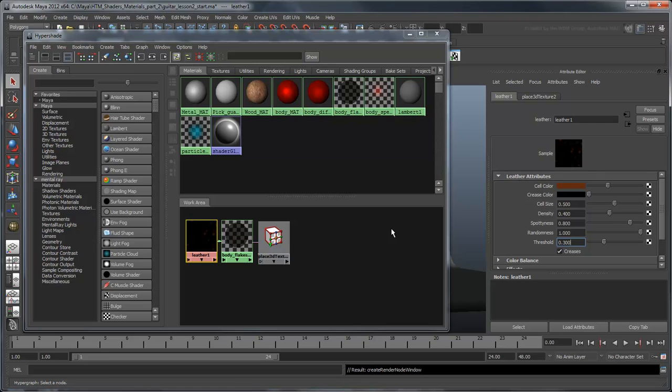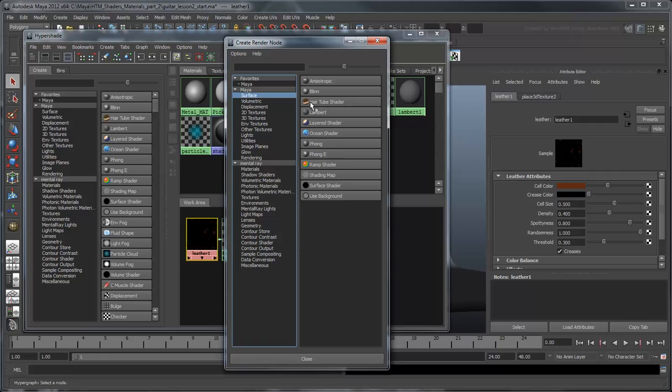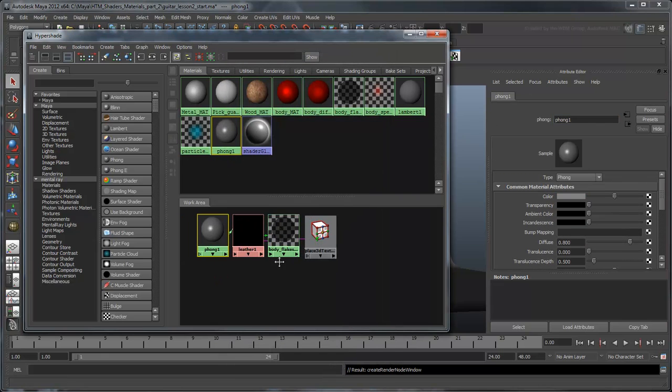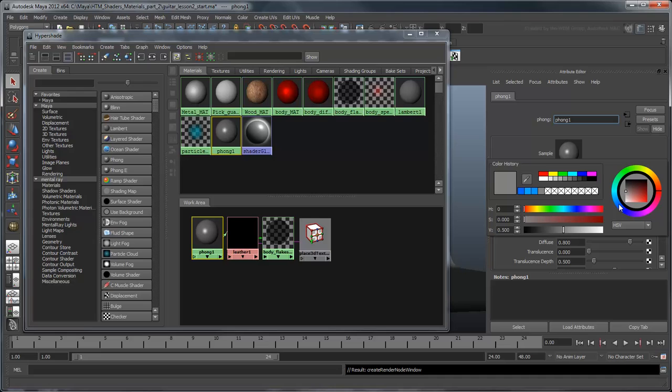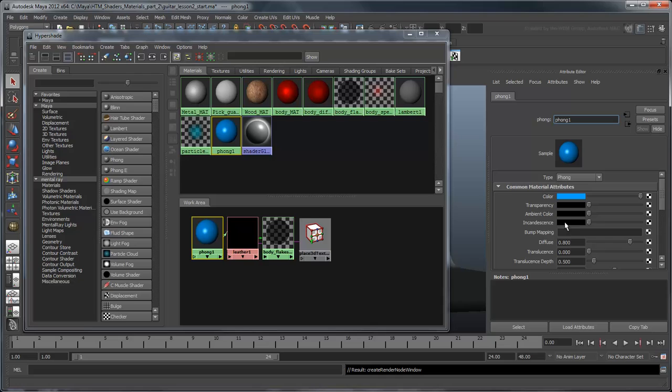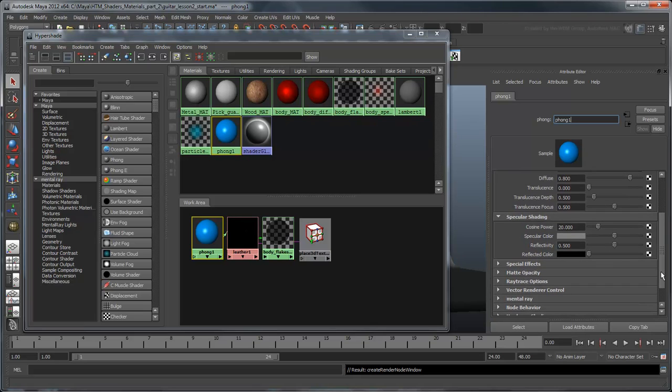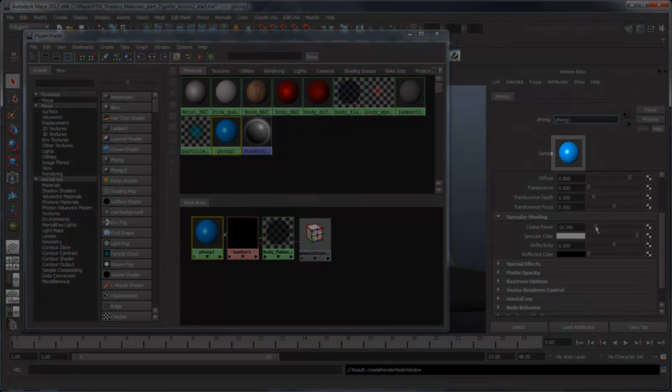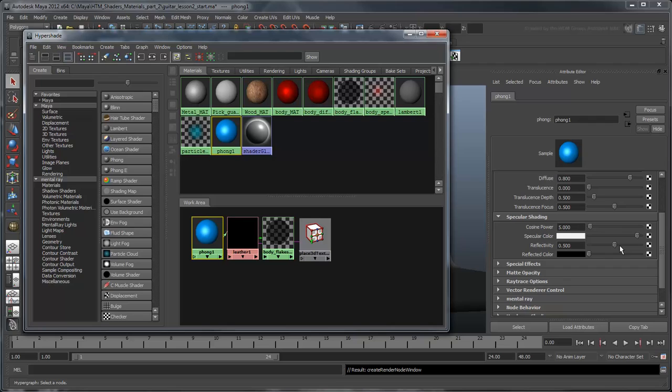Now we need to make the flakes themselves shiny. Create a Phong material for the cell color. Like Blinn, Phong has a natural shininess to it. For the flakes to show up well, we need to change them to a color that really pops out of the red. In this case, let's choose a strong blue. Raise the ambient color a bit to make the blue stand out even further. Set the specular color to a light gray and reduce the cosine power to 5. The cosine power controls the tightness of the specular highlight. Notice that it gets bigger as we decrease the value. You can also increase the reflectivity to 1 to really make the flakes shine.